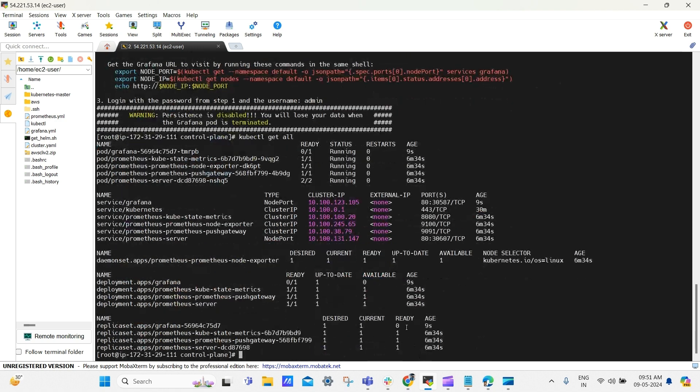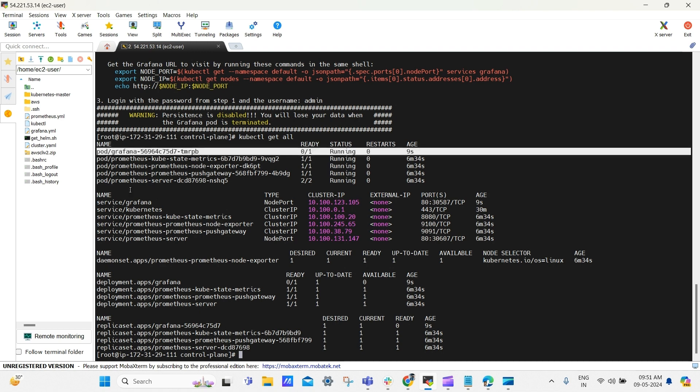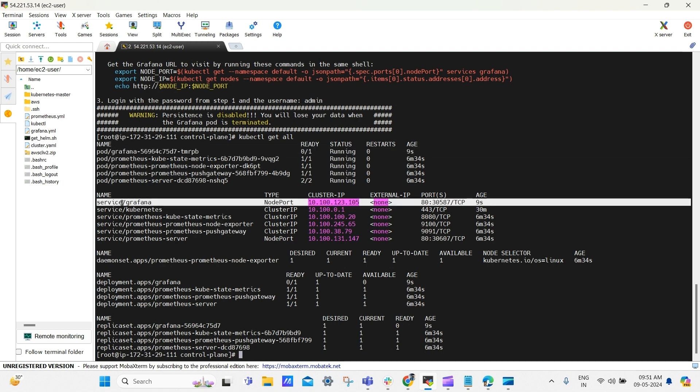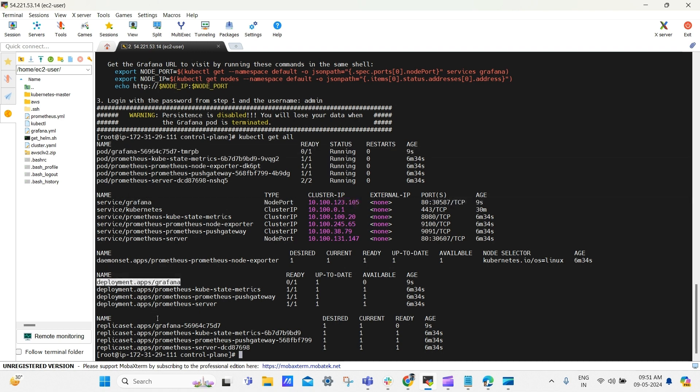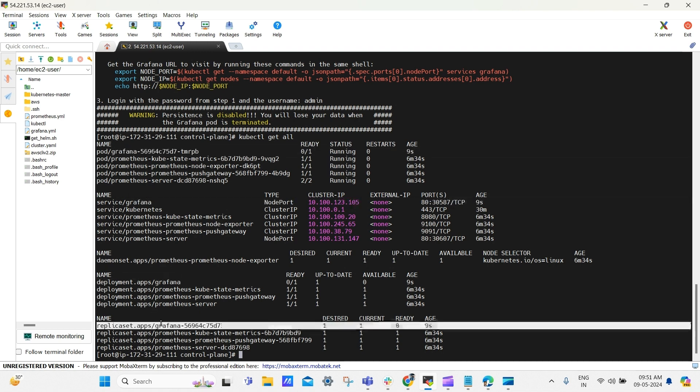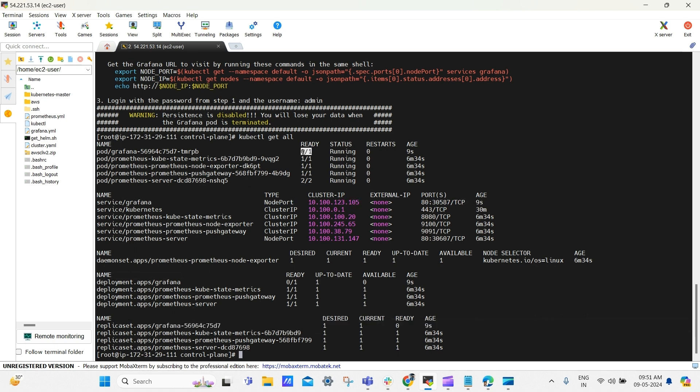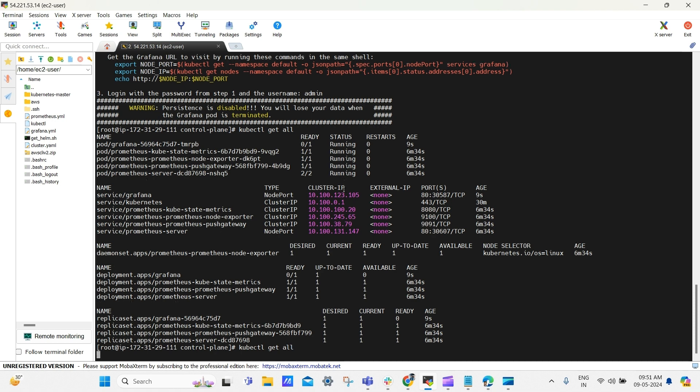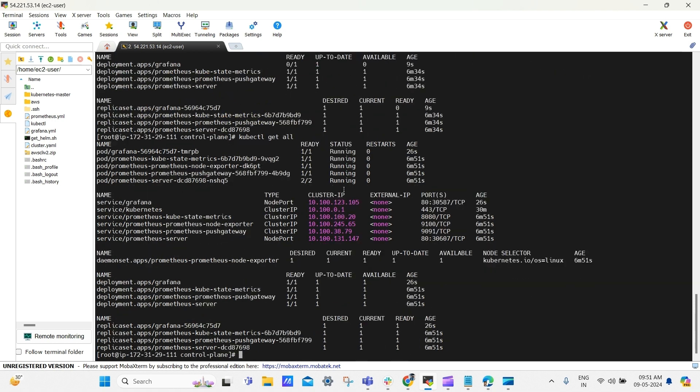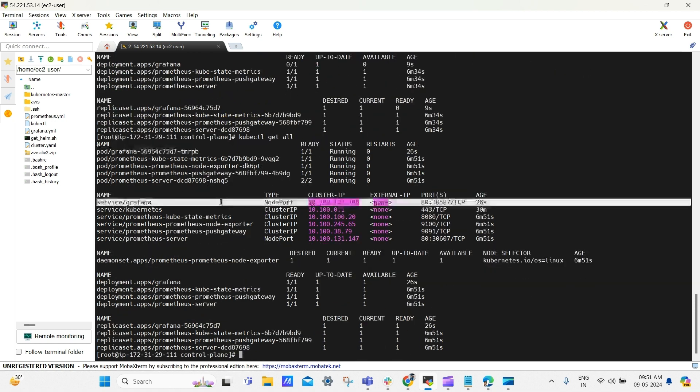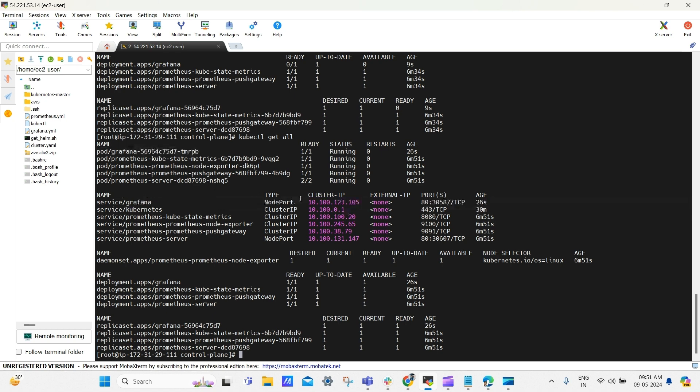Now use kubectl get all to view resources. Here you can see our Grafana pod, Grafana service, and Grafana deployment, replica sets and all. And see here, Grafana pod and deployment is not in ready state, so let me check again. Yes, now it's in ready state. And here the Grafana service and we can access it using worker node ip followed by this node port.